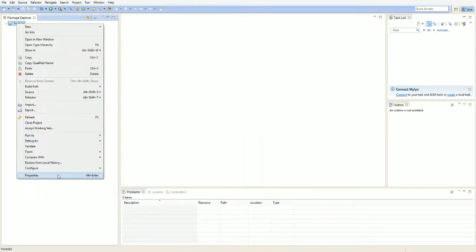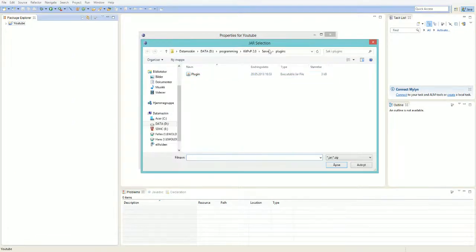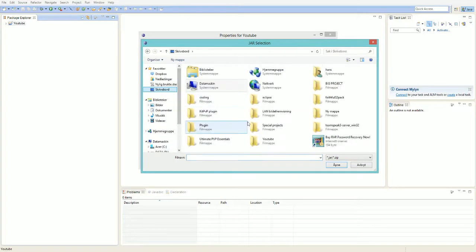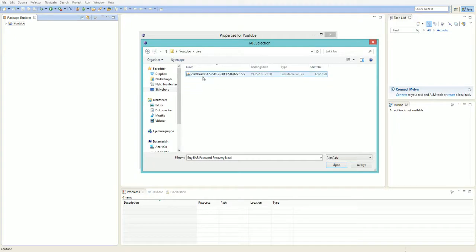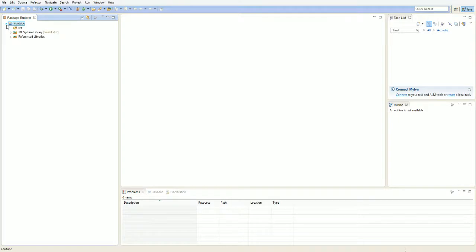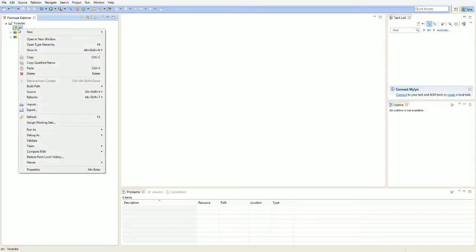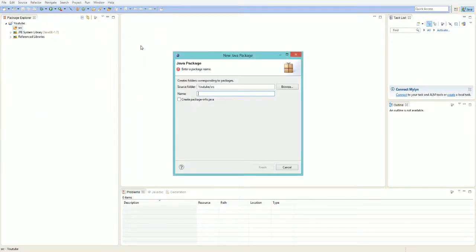Right-click the project and get Properties. Go to Build Path, Libraries, then Add External JARs. Navigate to your JARs folder, select the CraftBukkit JAR, open it, and click OK. Then expand the project, right-click Source, and create a New Package.